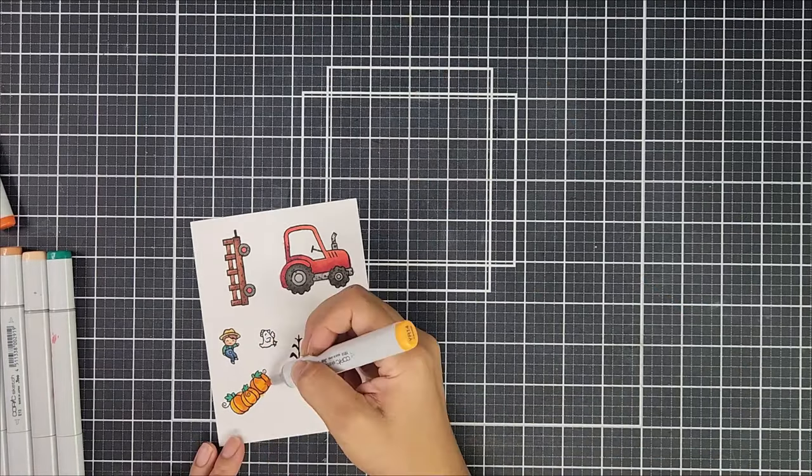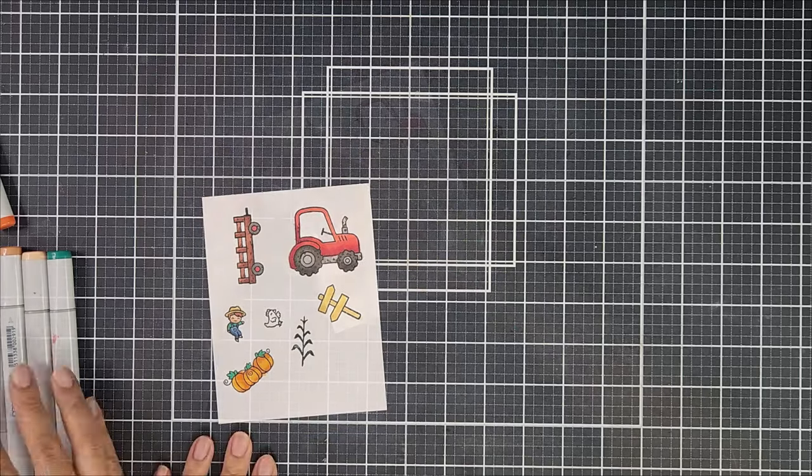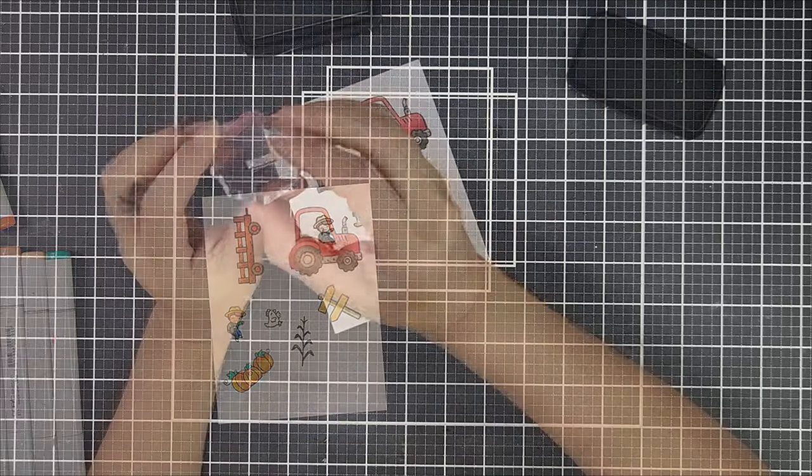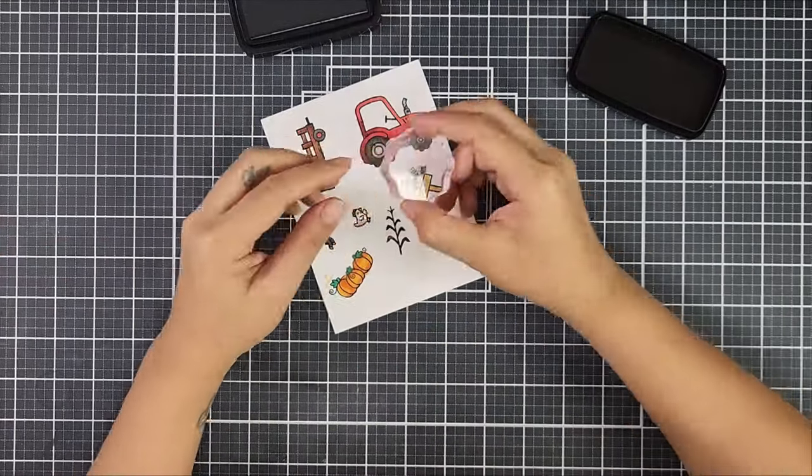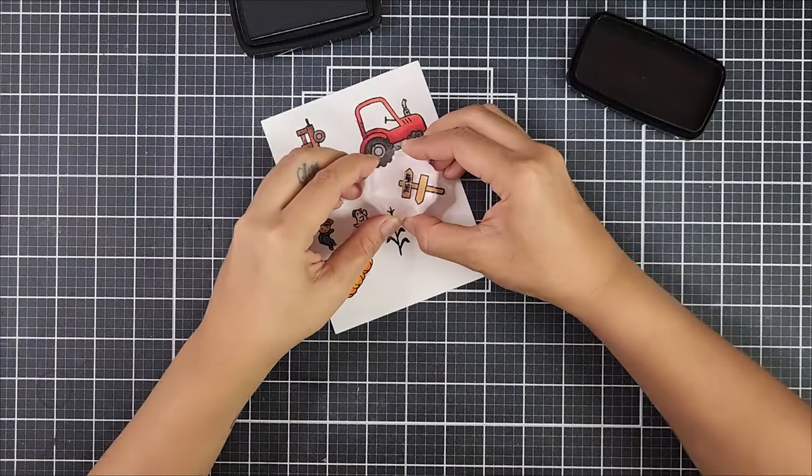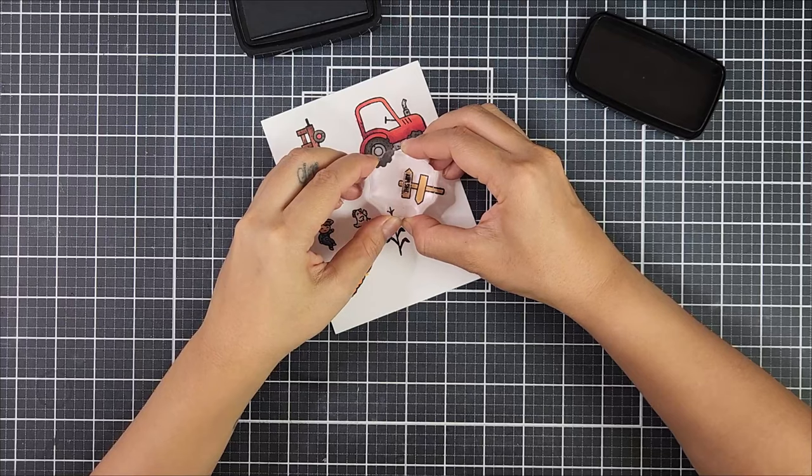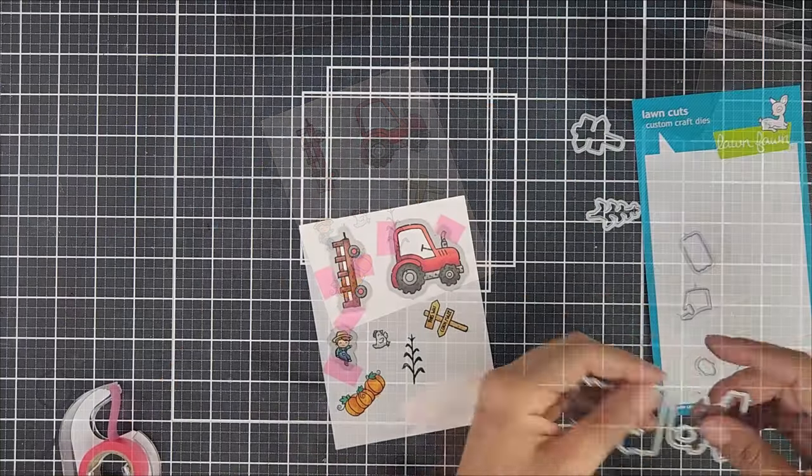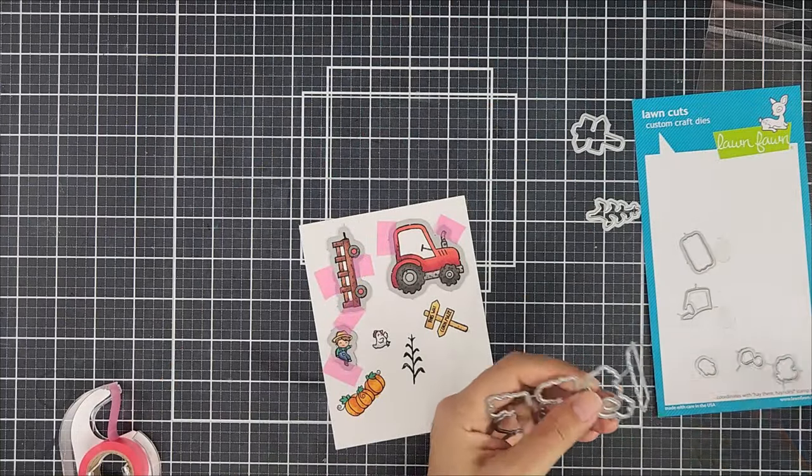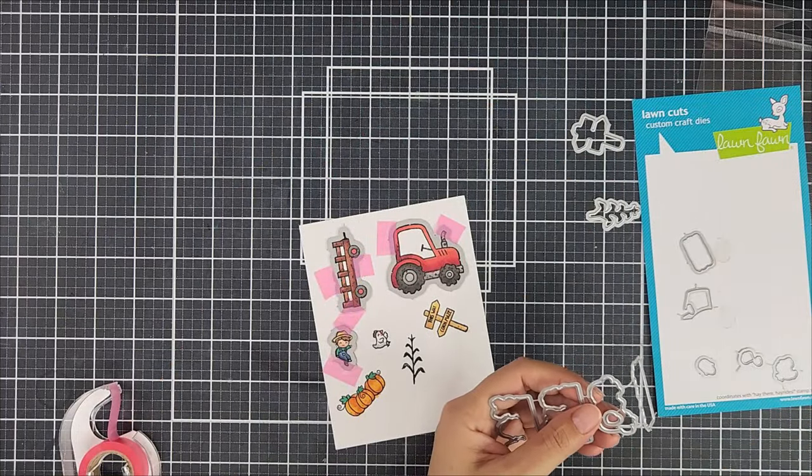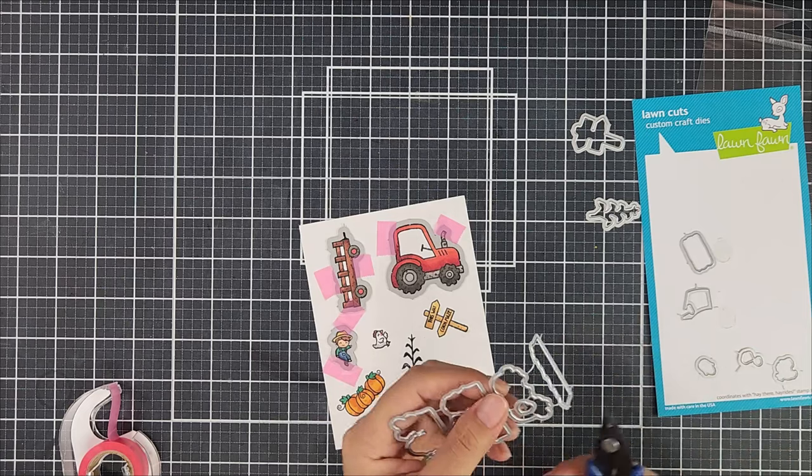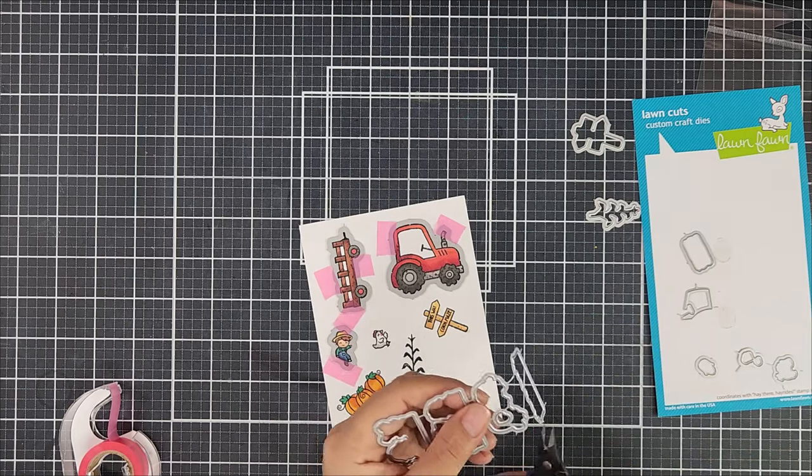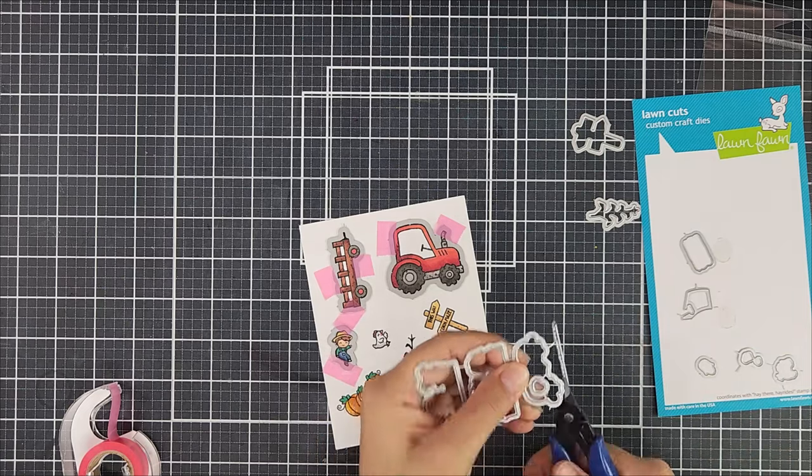After I finished coloring the wood posts here, there are little small sentiments in the stamp set that you can use to stamp on the wood post. So I went ahead and stamped that with Versafine Clear ink. Now it's time to die cut all of the cute little images.